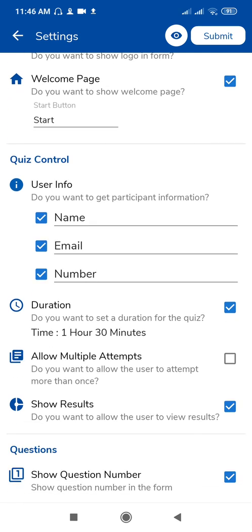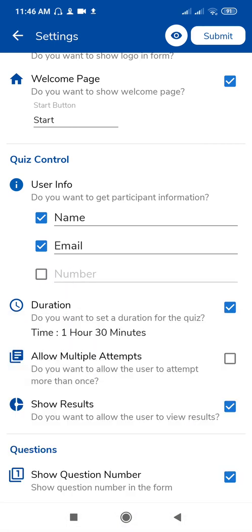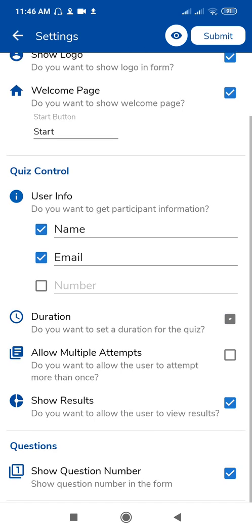You can get the participant information of name, email, and number. If you don't want this number then uncheck it. And see here is duration. If you want to give the duration, then first click here.